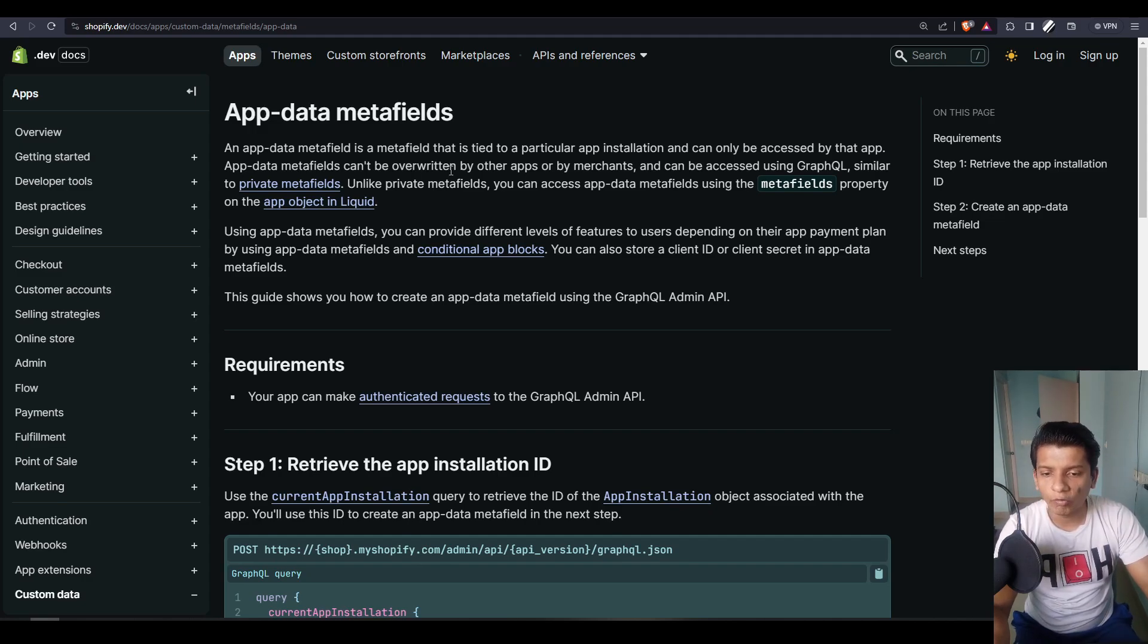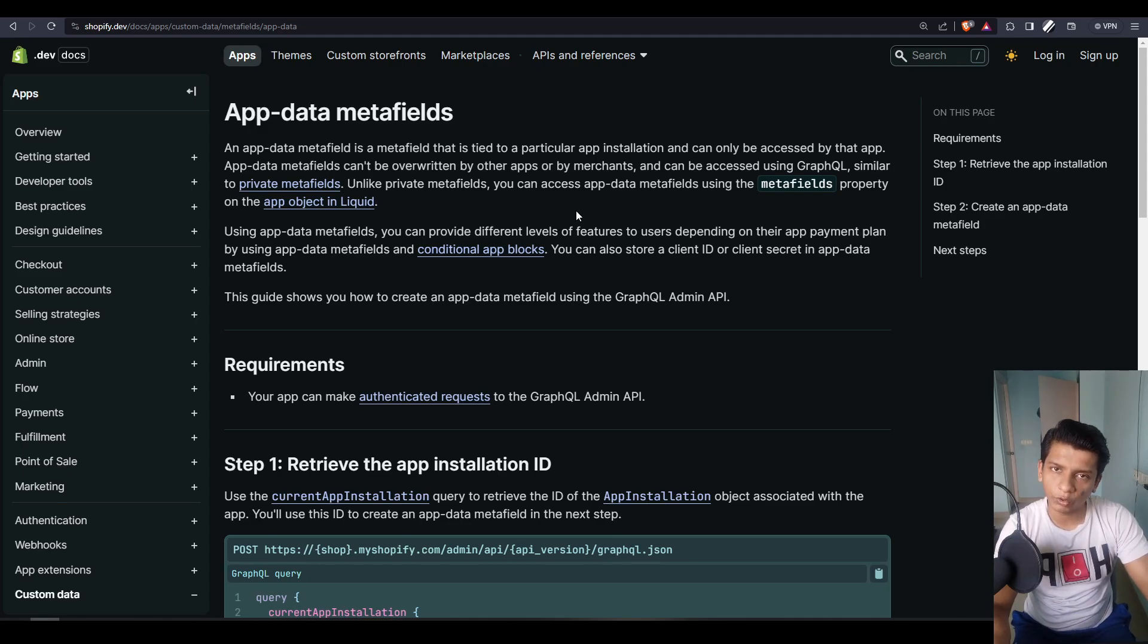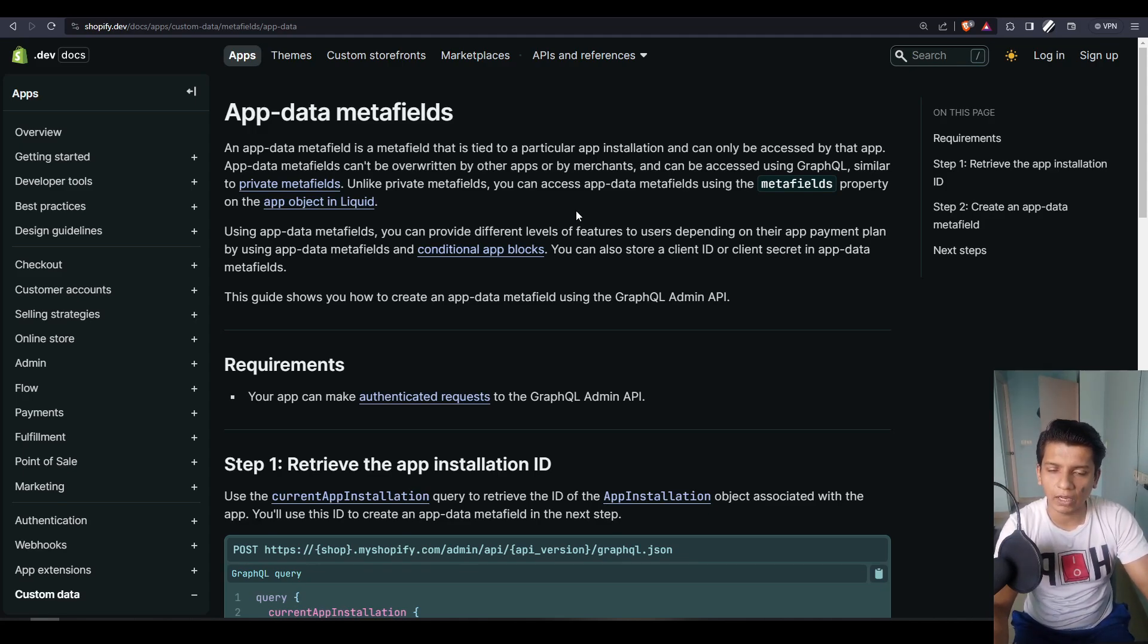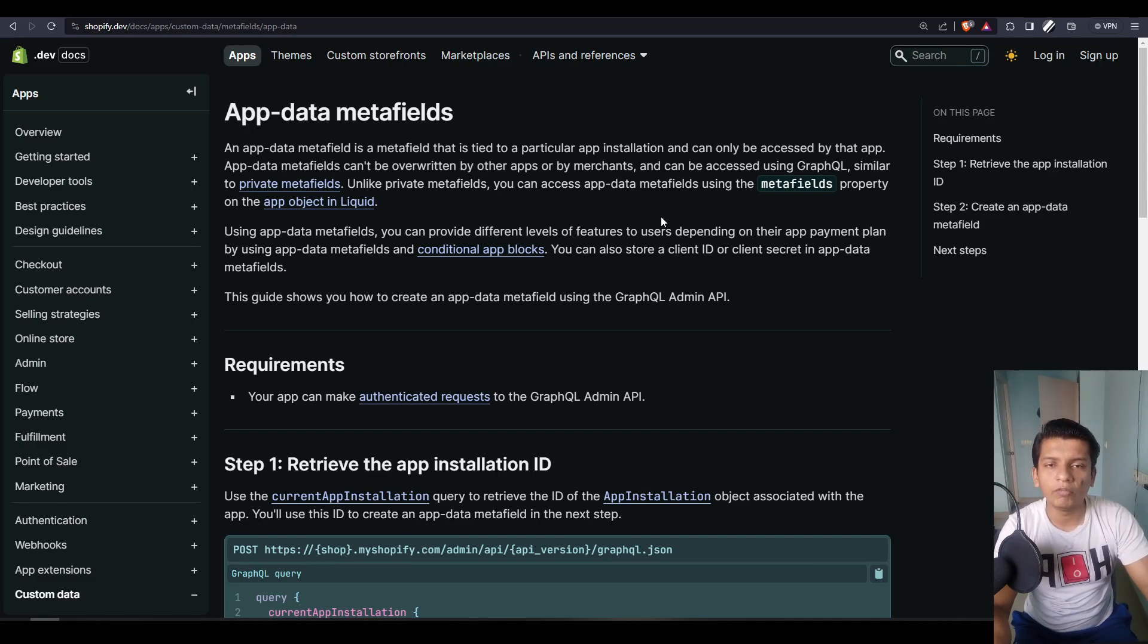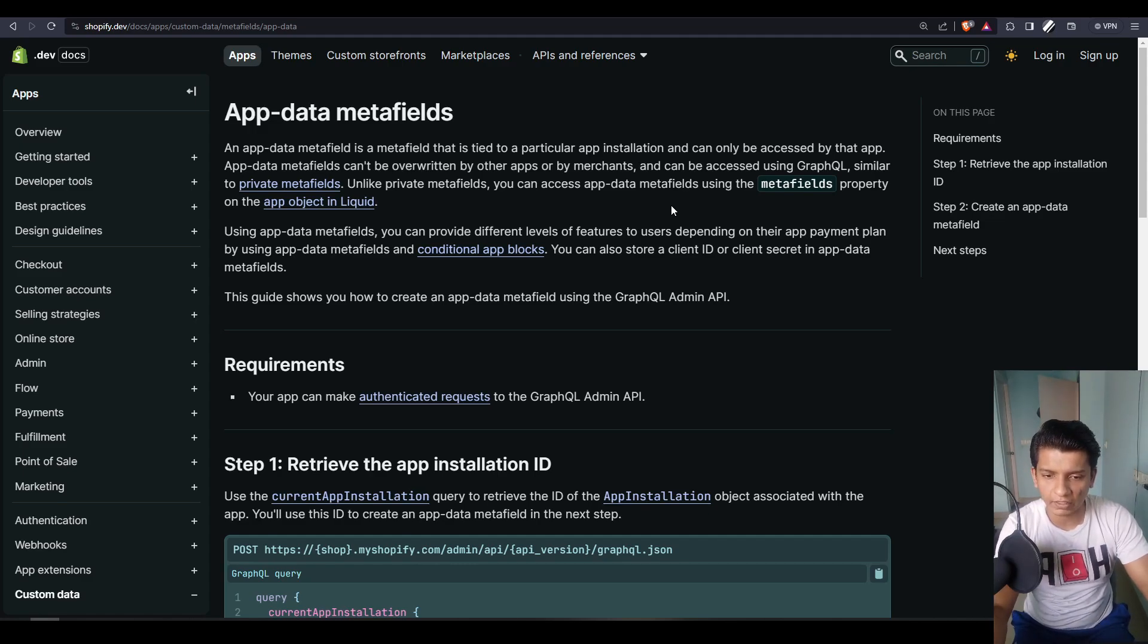Now this can't be overwritten by other apps or merchants, meaning that only your app can access only your set of metafields that you set with it. You are not allowed access outside of it. And obviously we have to use GraphQL with it because app data metafields functionality is tied to GraphQL rather than REST API.